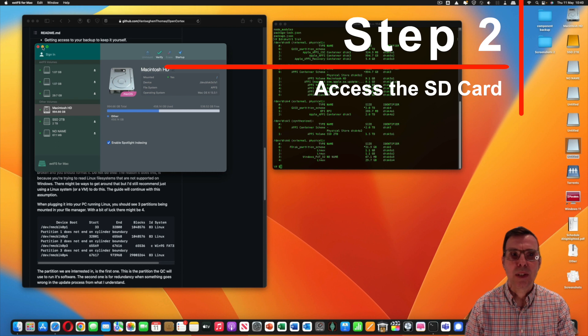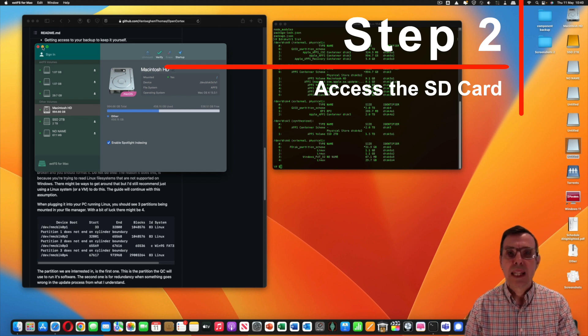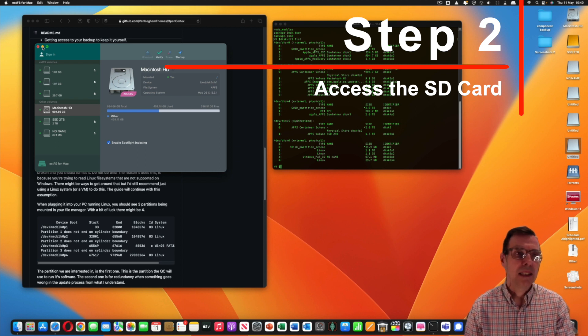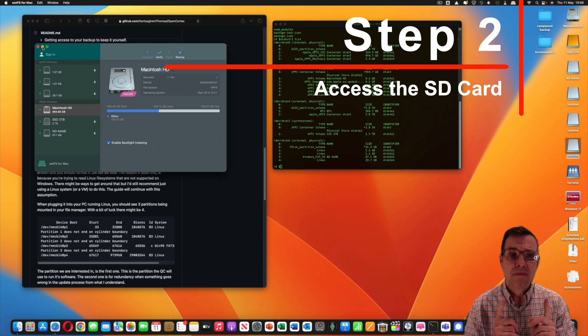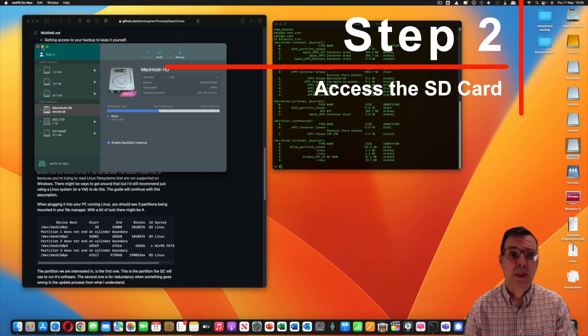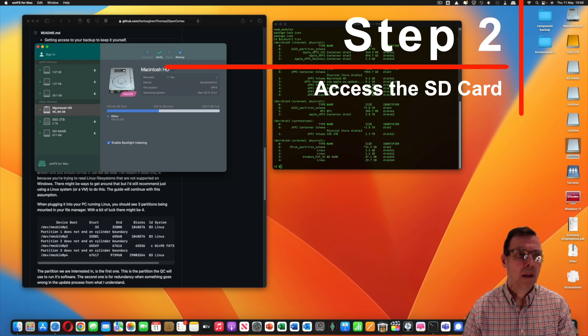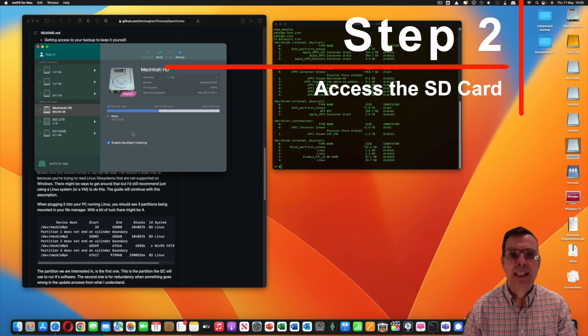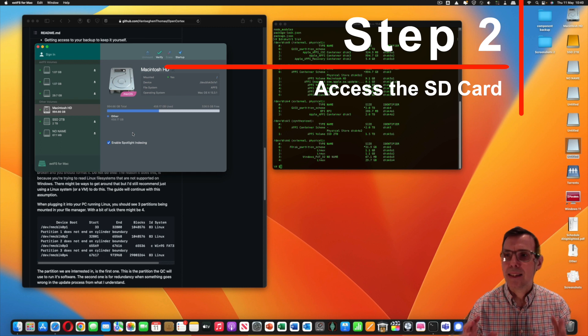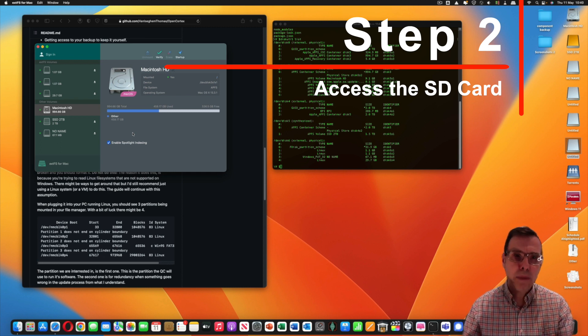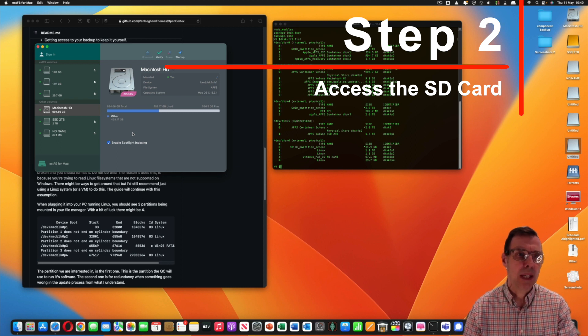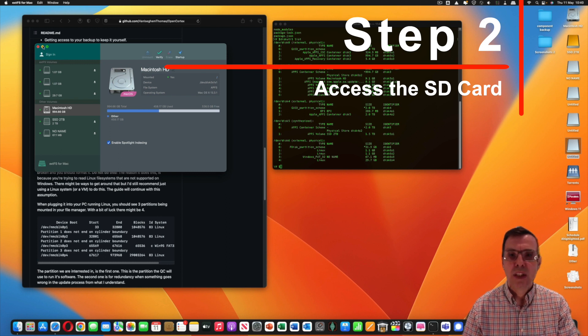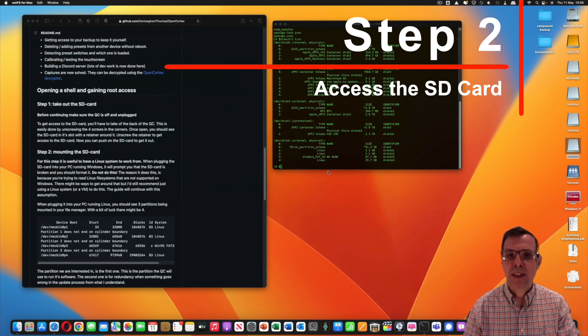Now the way I've done this actually is I'm using this on a free trial. You can get a 10-day free trial of extFS and that will give you enough time to do this because you only need to access this disk once. After you put it back in you'll be able to do everything remotely via Wi-Fi.